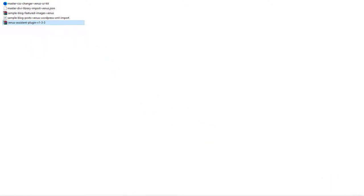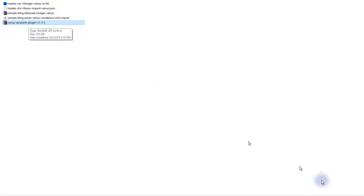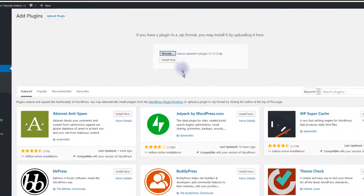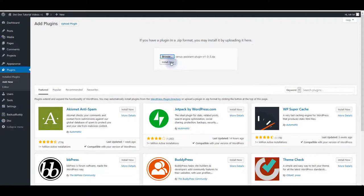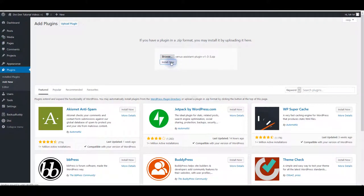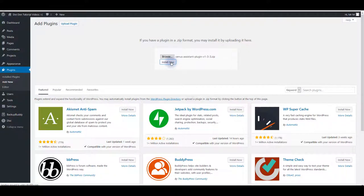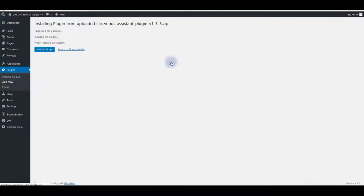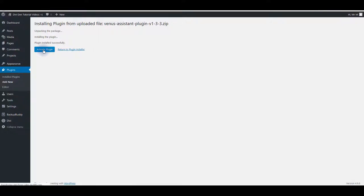Select it and click open. We are going to see later what other files that you downloaded are. For now you want to select Venus Assistant plugin and then click open and then click install now button. This is going to install the plugin in a moment and there we go. Now you want to click activate plugin to activate the plugin.